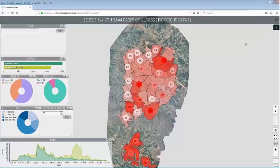For this I use the Incident Analyzer, which is used to monitor cases of illness in a camp. On the map you can see the different zones of a Rhapsody Camp and the number of cases of illness.